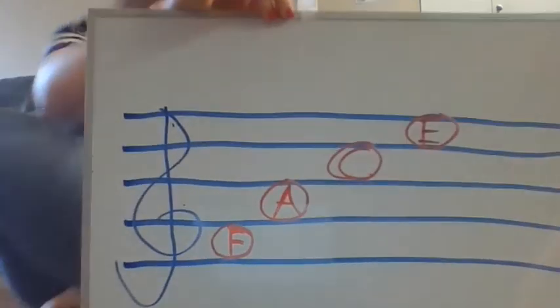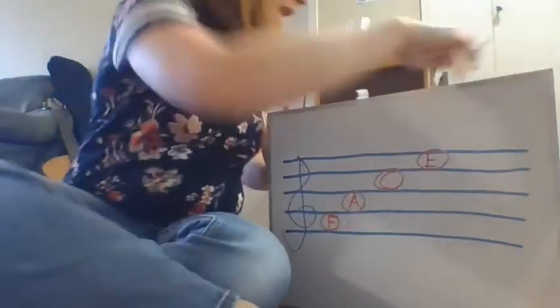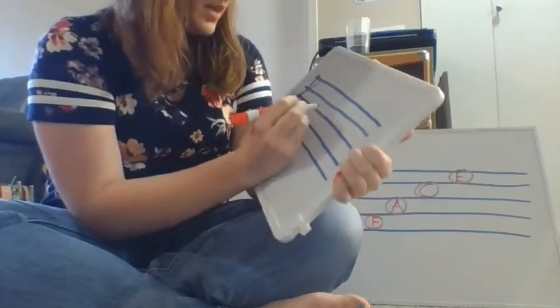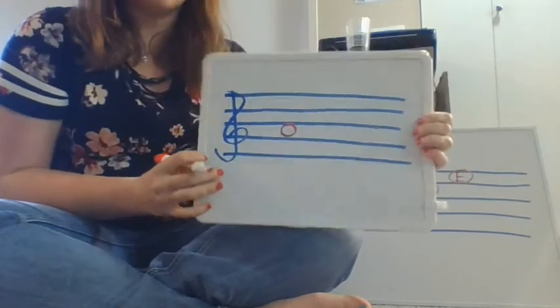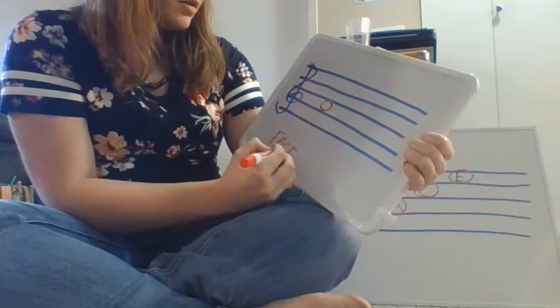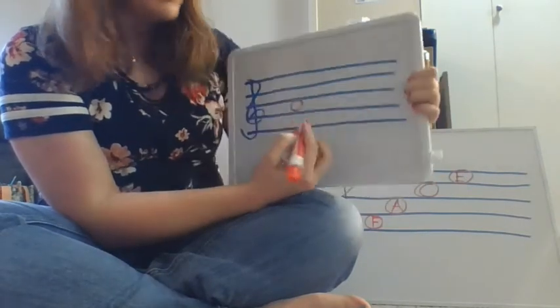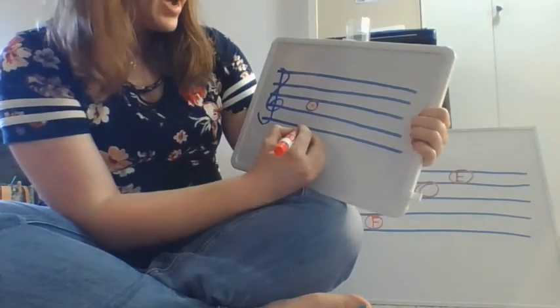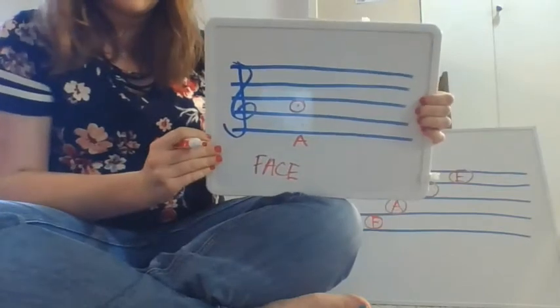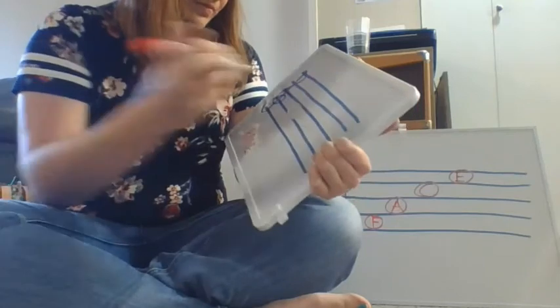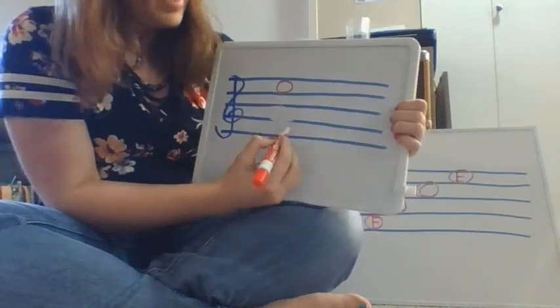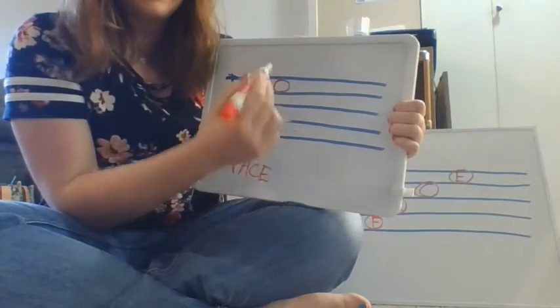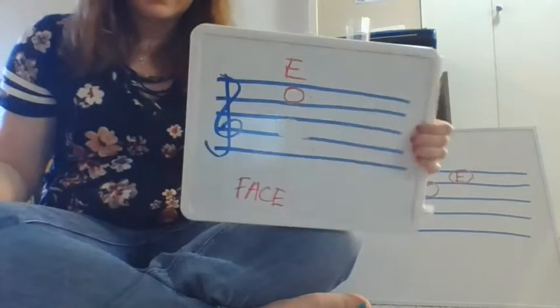So what I'm going to do now is I'm going to write a note on my little staff. So let's see. There we go. So to read this note, we think of our word face. We start from the bottom, and we go up. So we go F, A. Now because this is not going any higher, we can just stop there, and we call that A. Let's try another. So we count up F, A, C, E. And since we don't go any higher, we call that E.